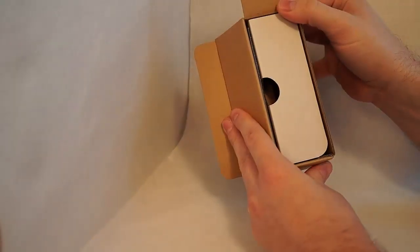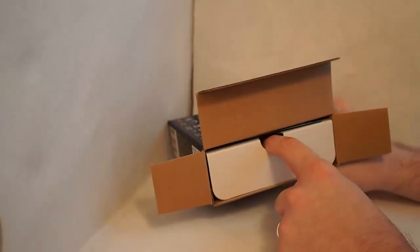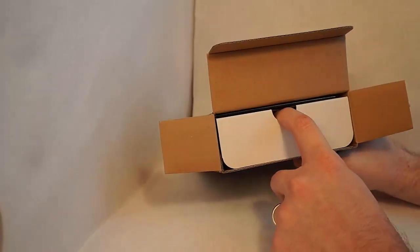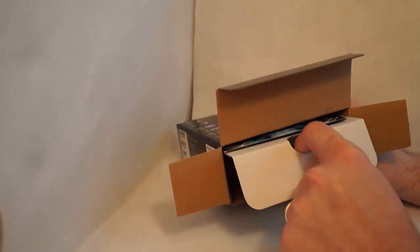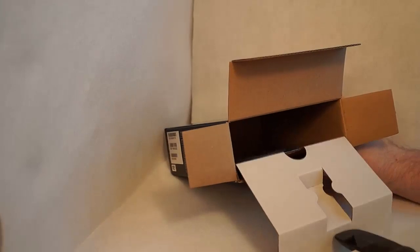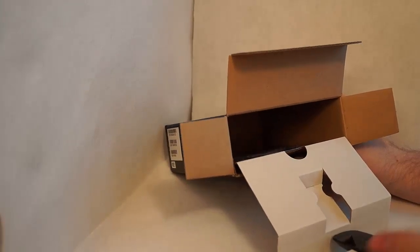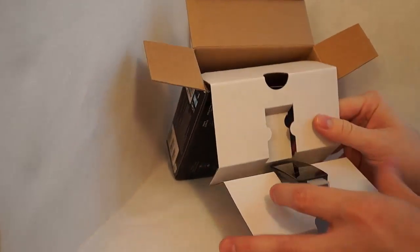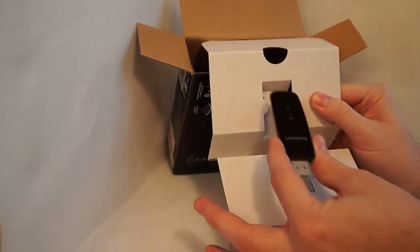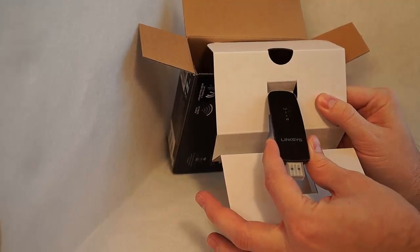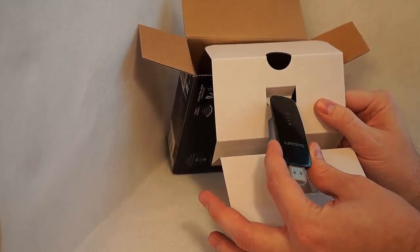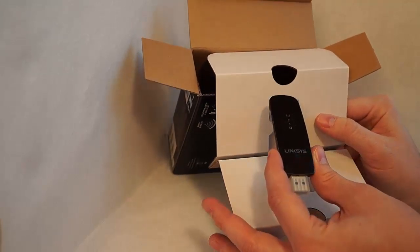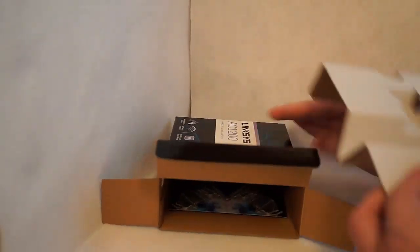It just opens up pretty easily on the side. There's a nice little finger depressor here where you can pull the whole thing out kind of in one, which is kind of nice. The USB stick is right there. There's no plastic to cut out or anything to hurt your fingers on.